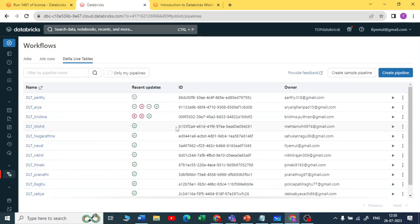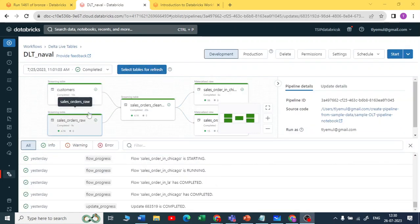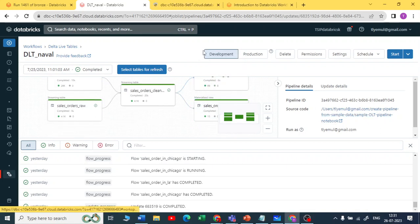Moving forward to Delta Live Tables — Delta Live Tables is a new framework in Databricks. Here is a sample I've executed. It is a new framework for doing complete orchestration of your data into the lakehouse using a multi-hop architecture. By writing simple SQL or Python code, you can do all your data orchestration — maintaining data quality by moving data from bronze to silver, and silver to gold.